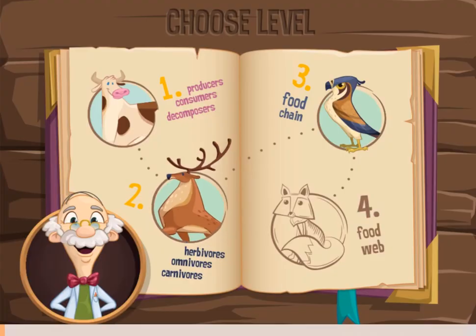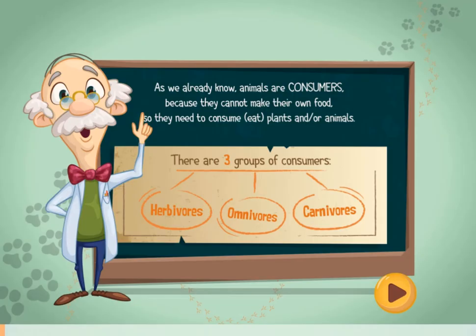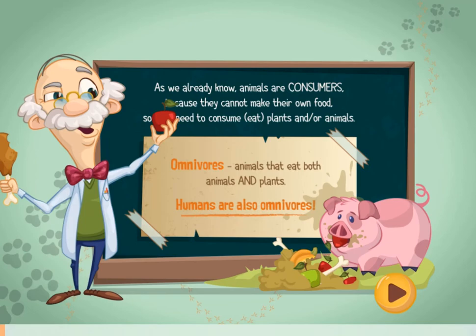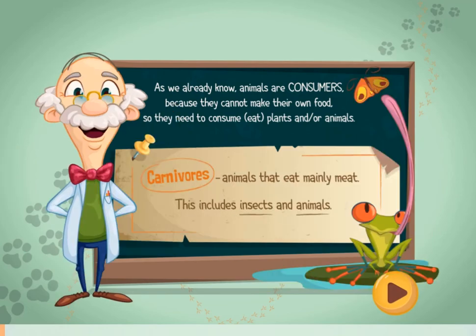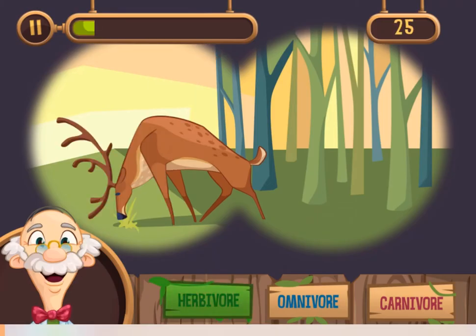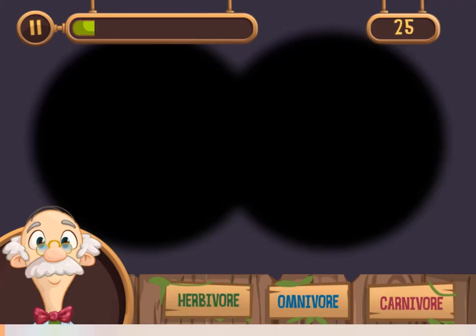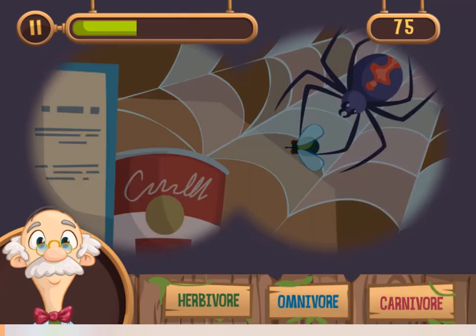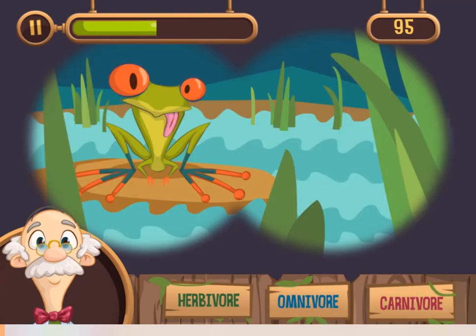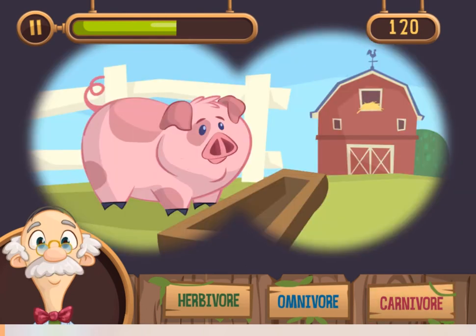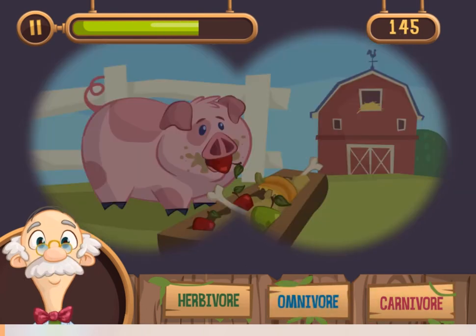You will be required to drag and drop the correct labels to name different items, or you will need to click on the correct answer for different questions whilst playing the game and completing the different levels. You will learn more as you read all the informative facts about food webs during the game.